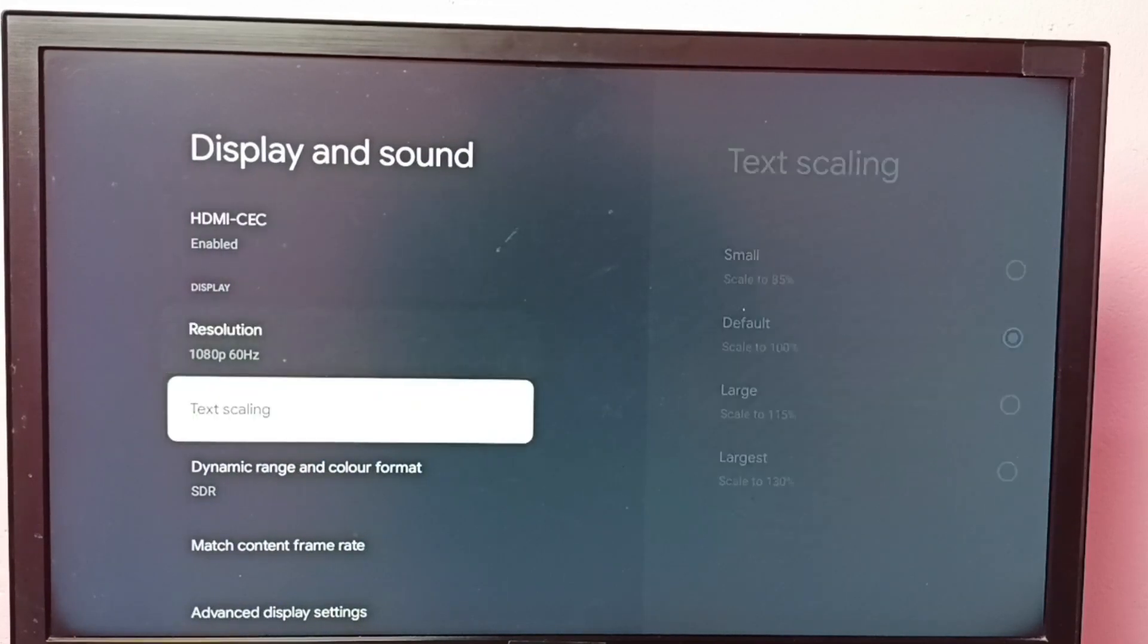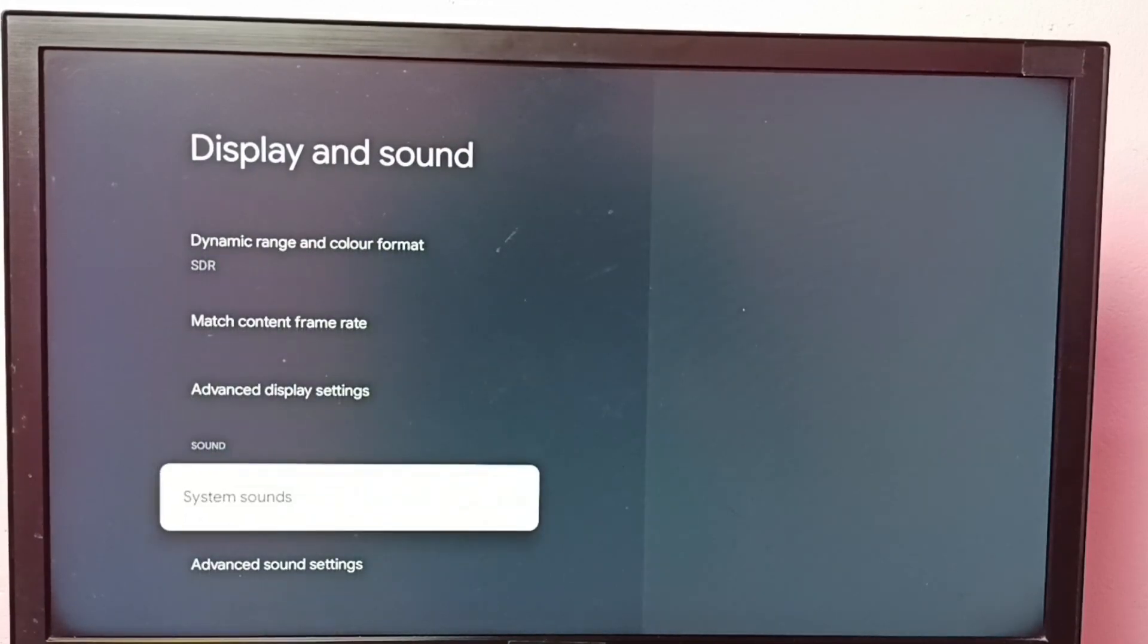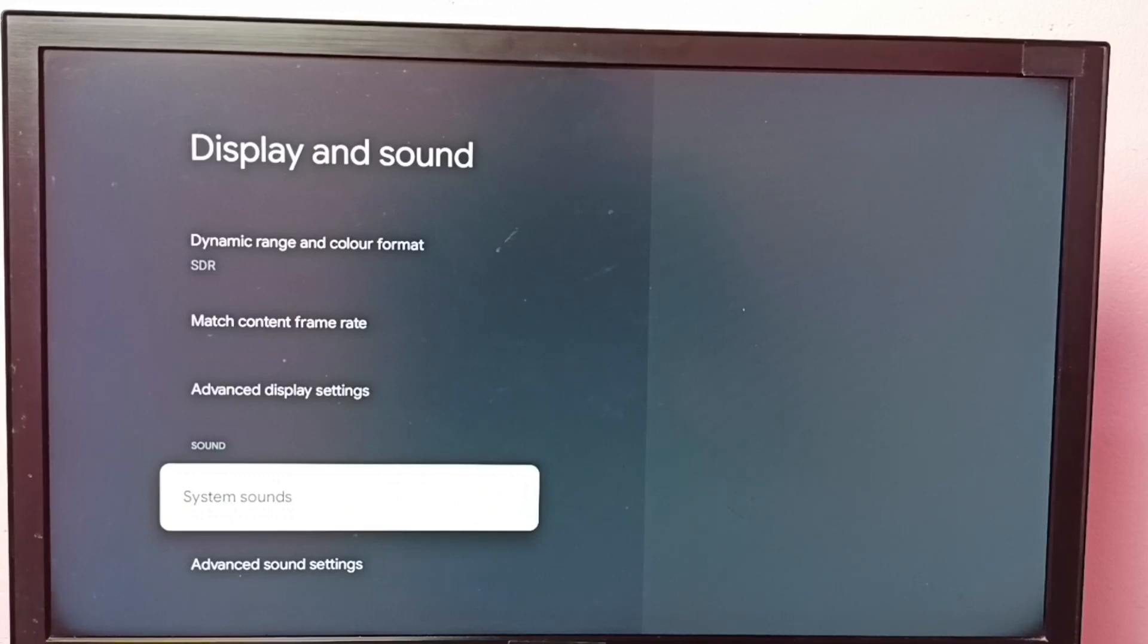Then go down and select system sounds, then enable system sounds. Just press okay button on the remote and enable it.